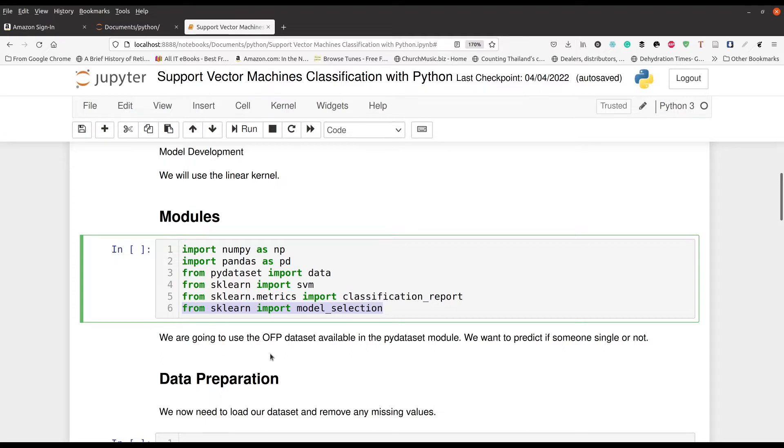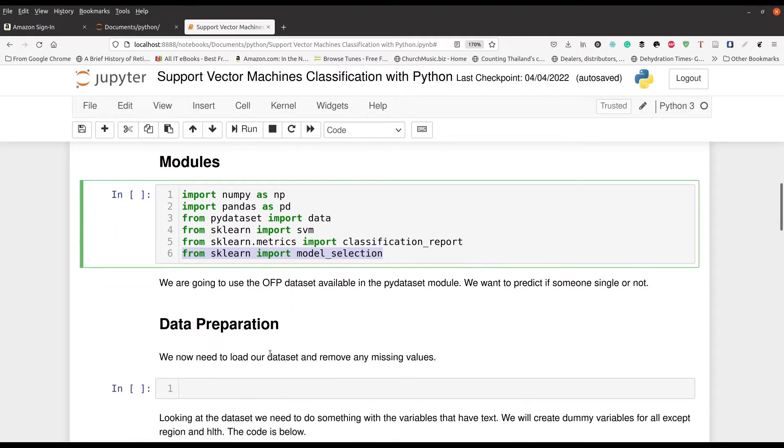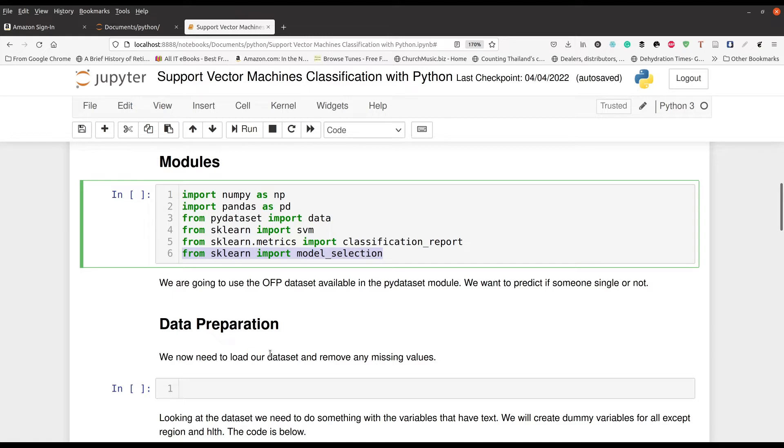So we're going to be using the OFP dataset that's available in the PyDataset module. And we want to predict if somebody is single or not. That is our primary goal. So now that we're here, we're going to go ahead and start preparing our data.